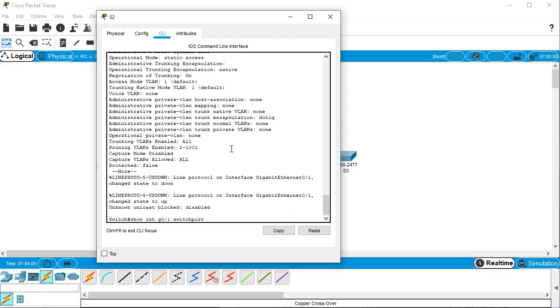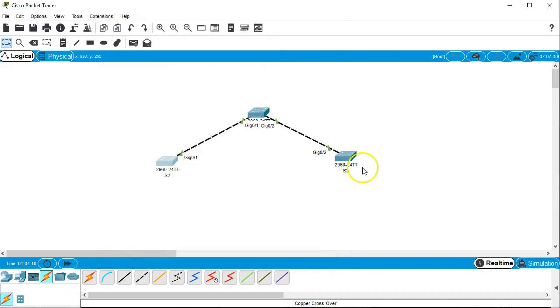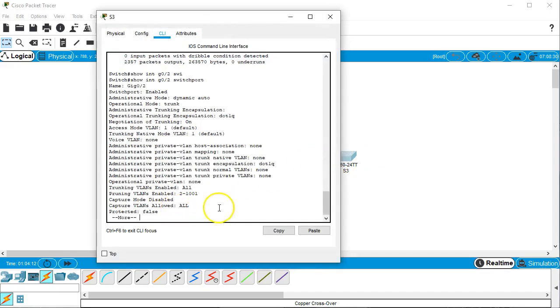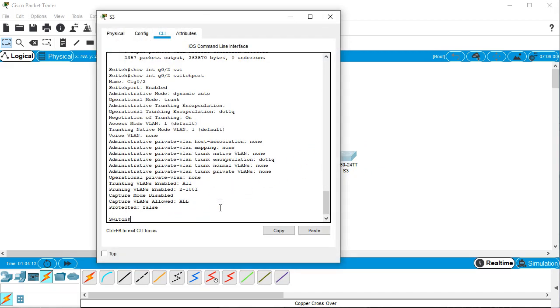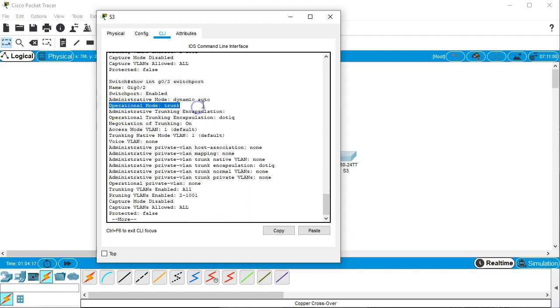So I show switchport and I can see that is now a trunking mode. And the other one should still be a trunking mode and I'll just go and verify that. And I can see that is operating as a trunk as well.